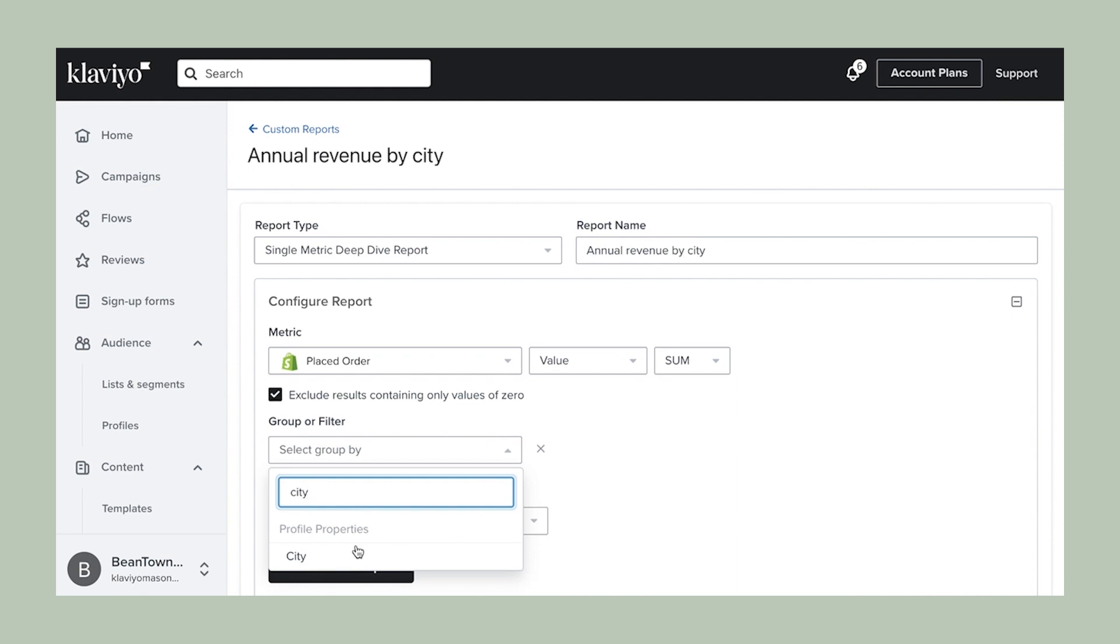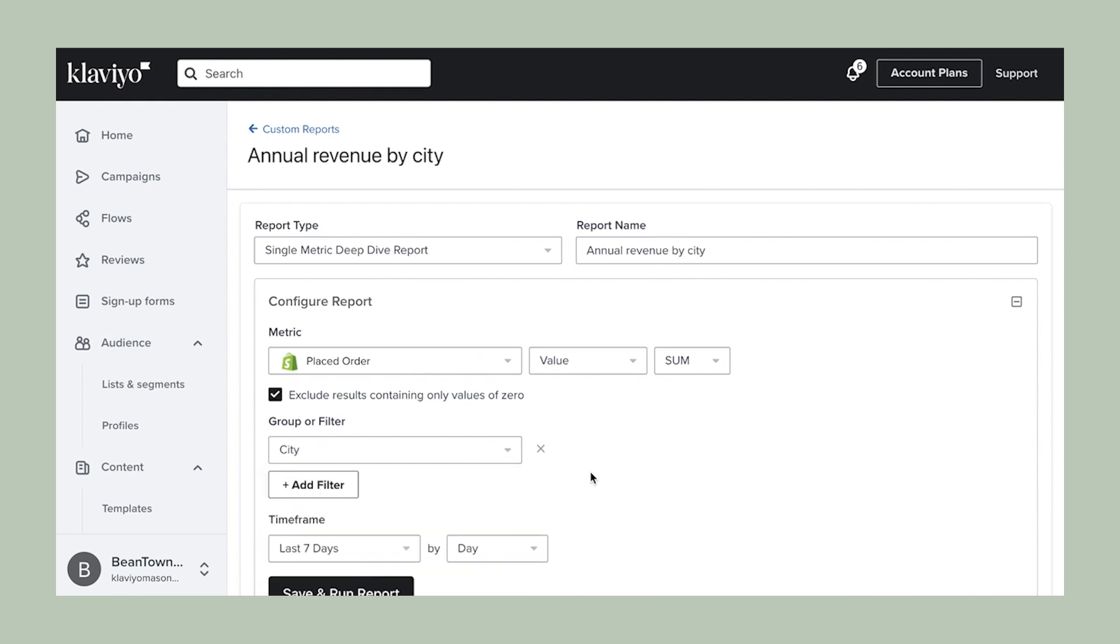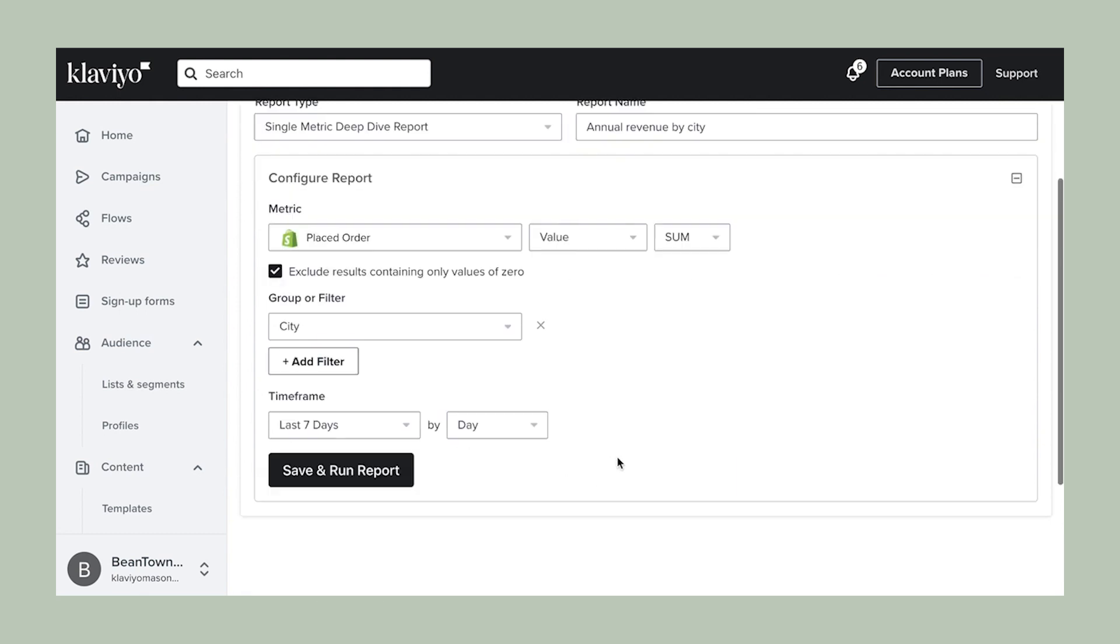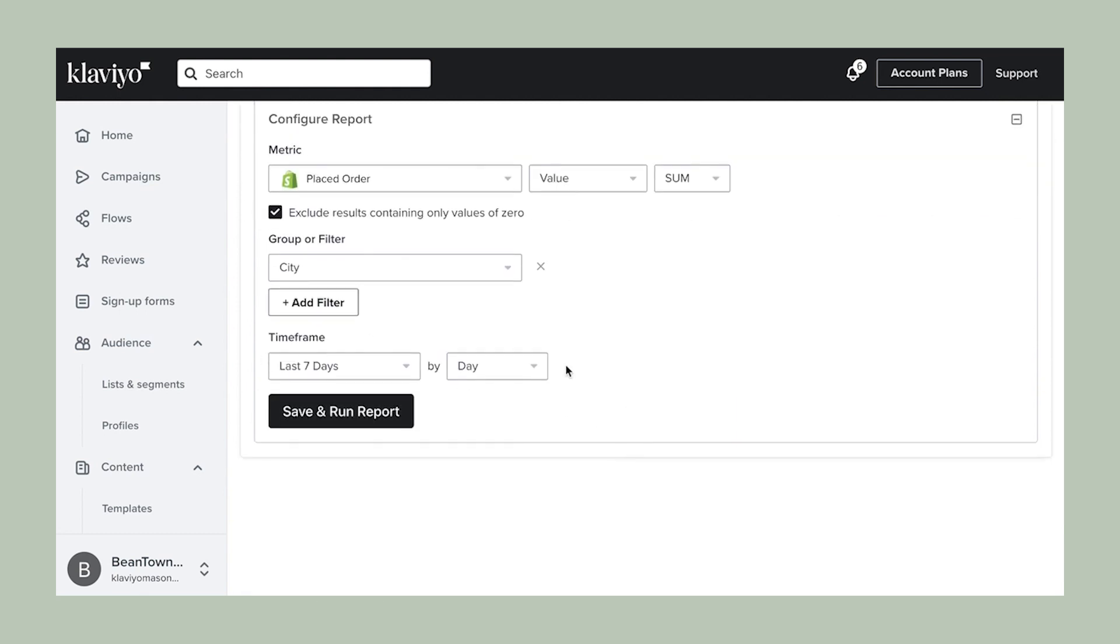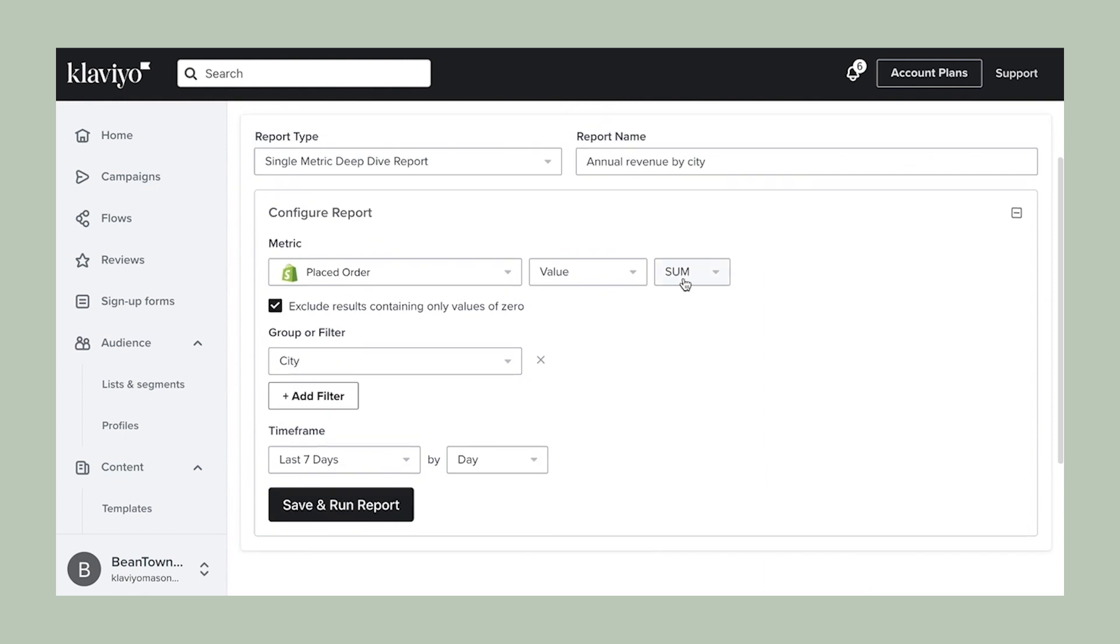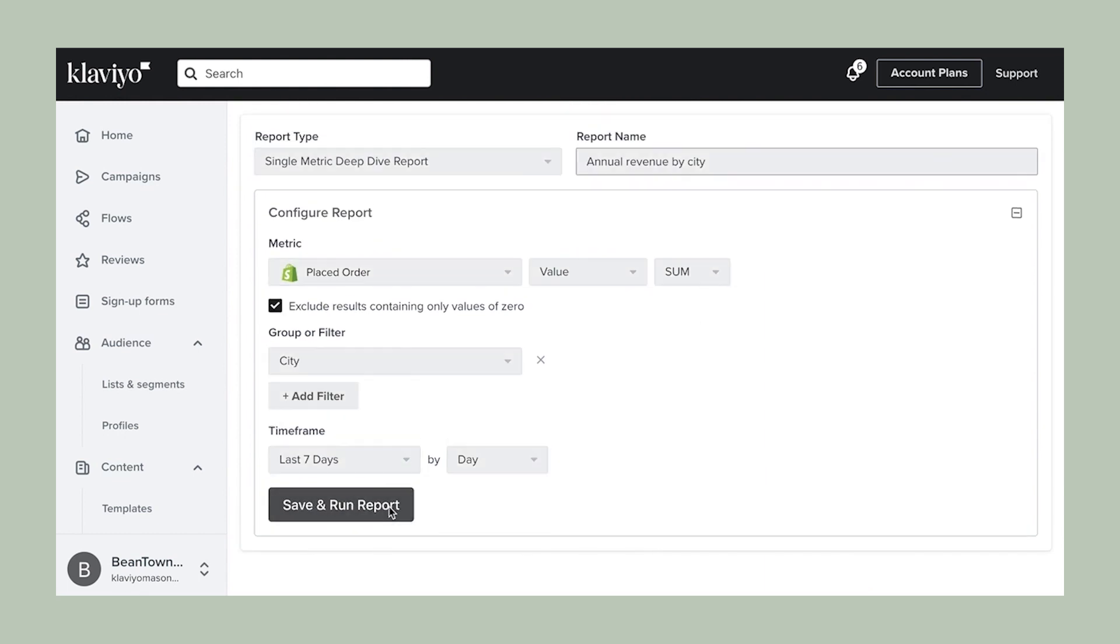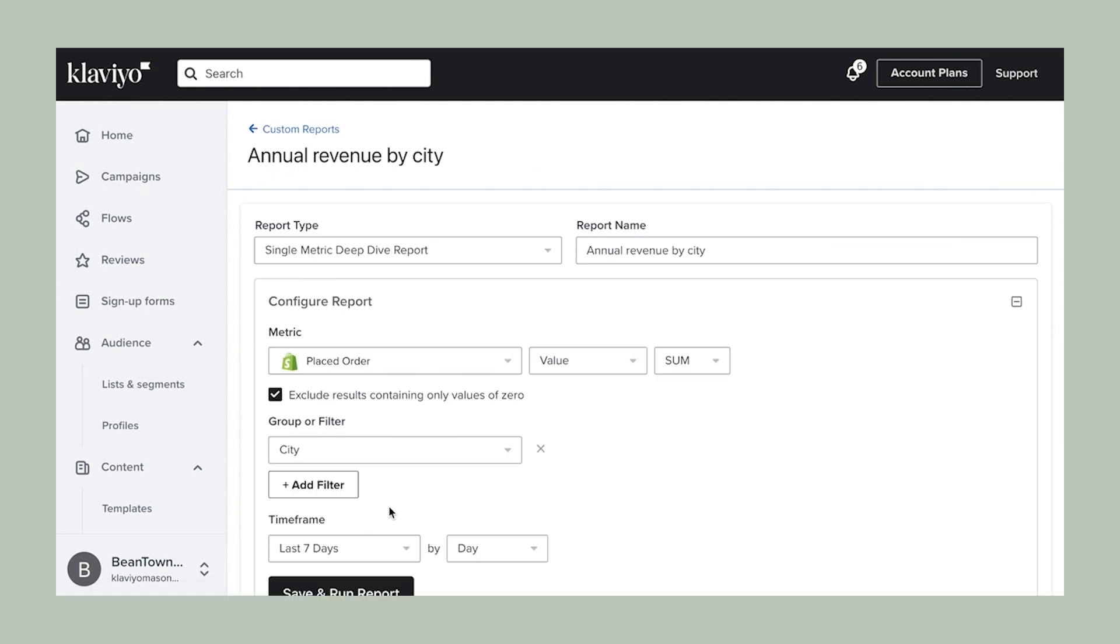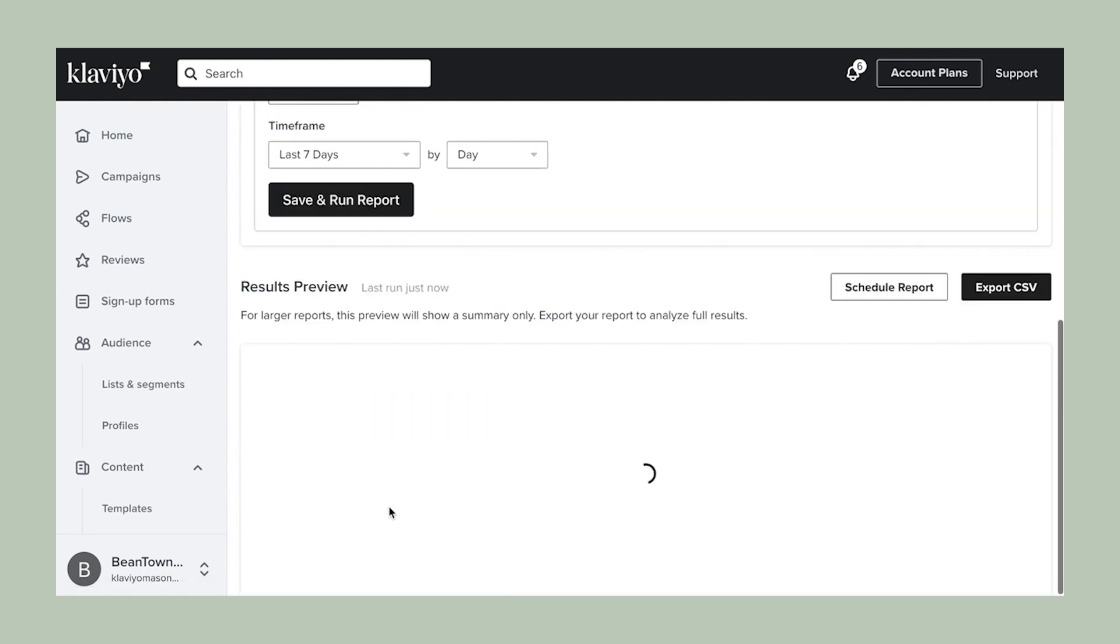You can also select a specific timeframe to focus on and get even more granular in your analysis. I'm going to configure my report and update the timeframe. Now I'm ready to run. Click save and run report.